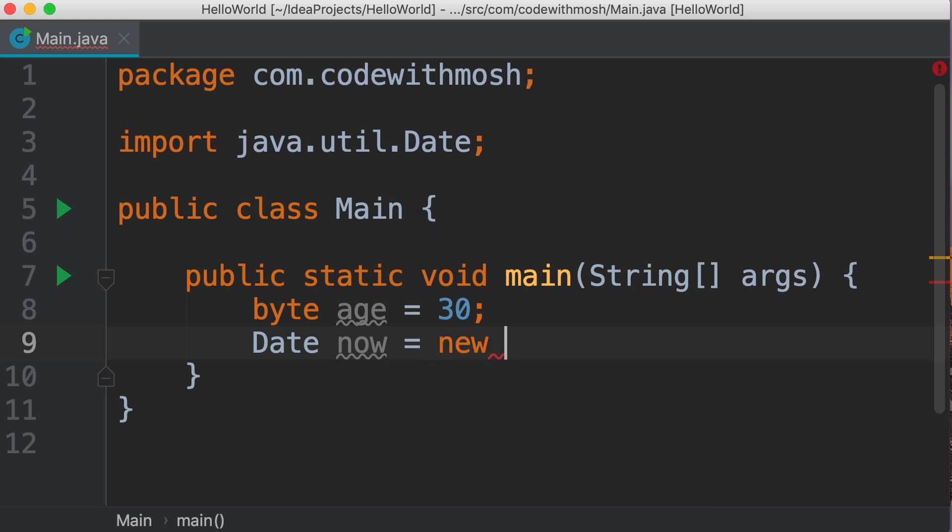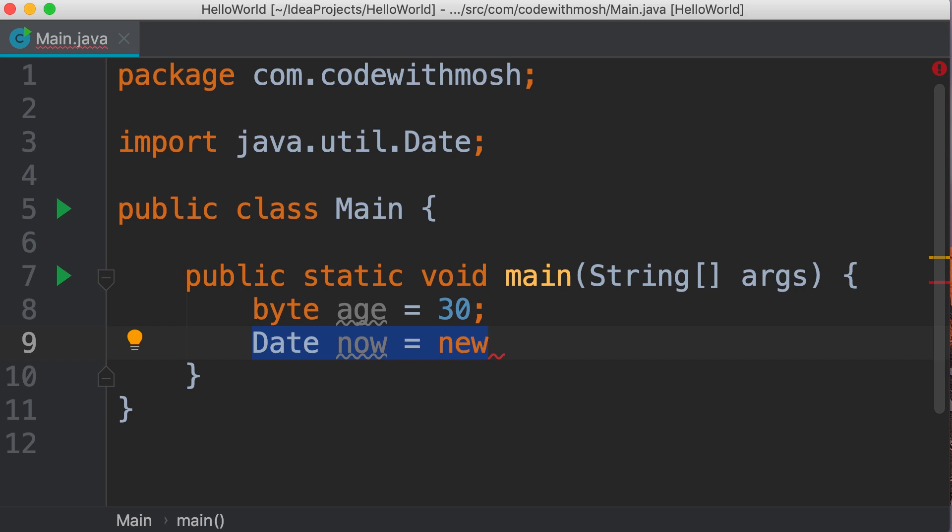This is one of the differences between primitive and reference types. When declaring primitive types, we don't need to allocate memory. Memory is allocated and released by Java runtime environment. But when dealing with reference types, we should always allocate memory. We don't have to release this memory though; Java runtime environment will automatically take care of that.